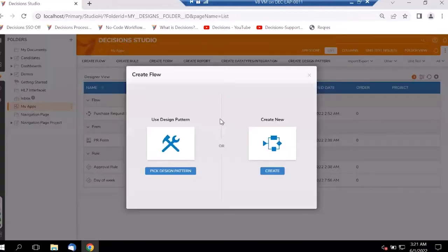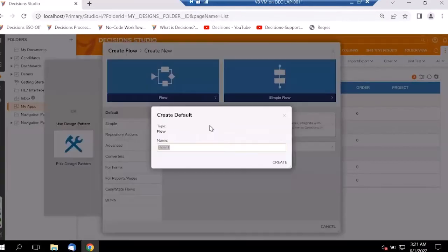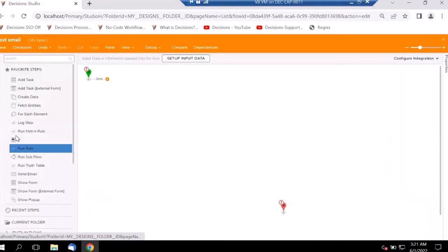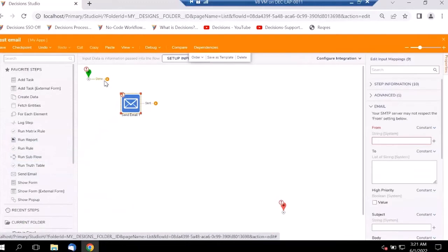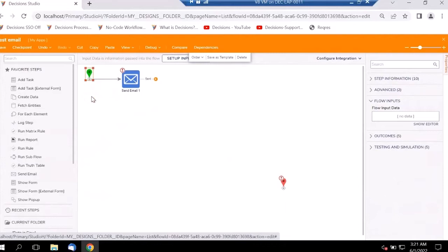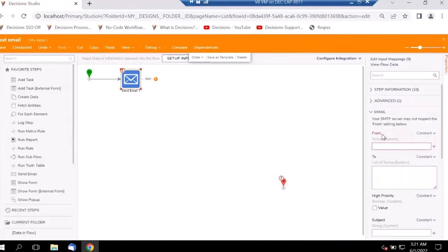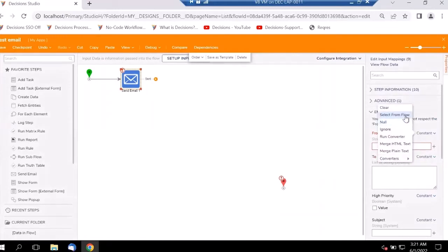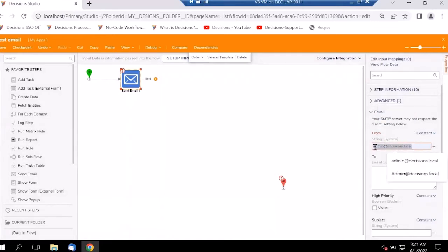Let's jump into the studio and create a flow to test our email. We have the ability to drag the Send Email step into the workflow. As mentioned earlier, emails have basic components like From — here we can make it a constant or keep it as dynamic information passed in via other components in the flow.